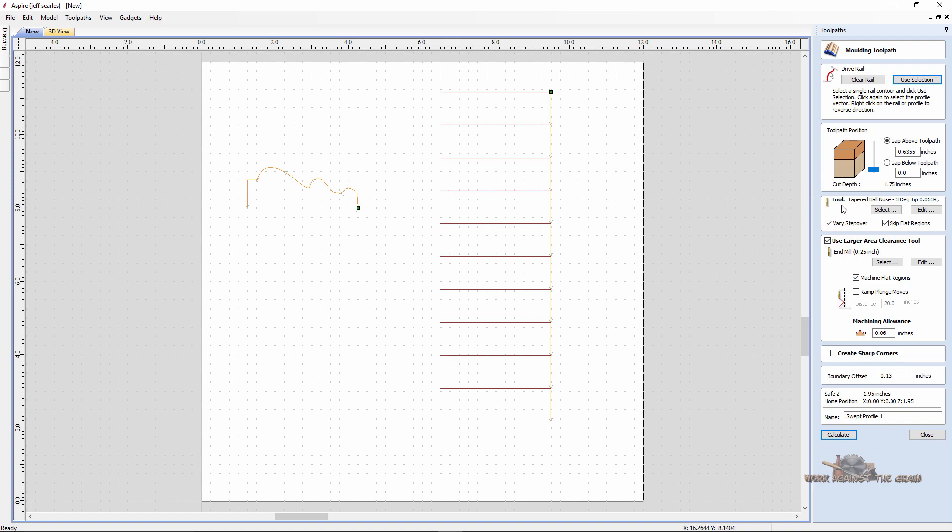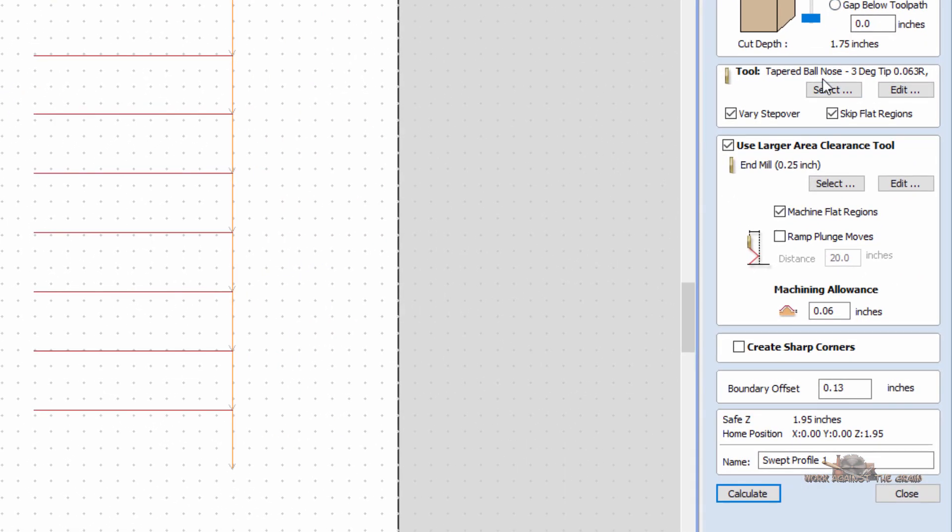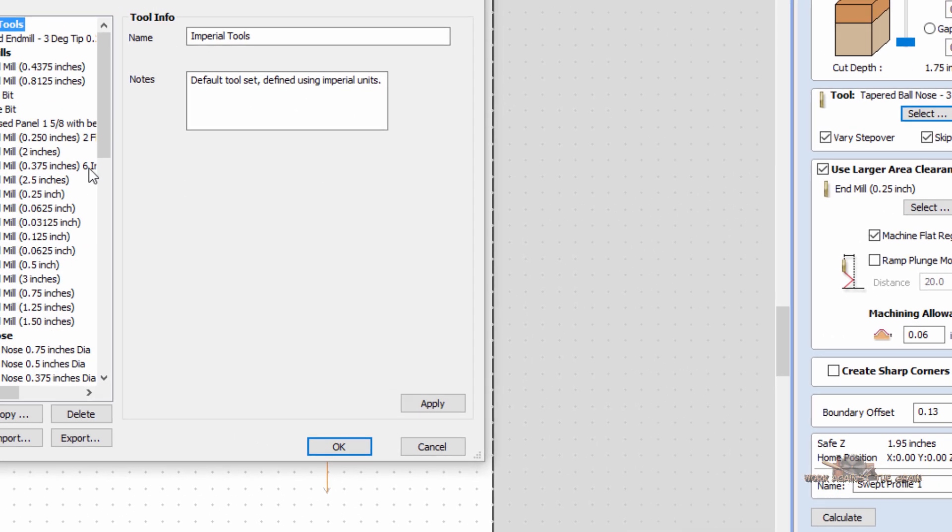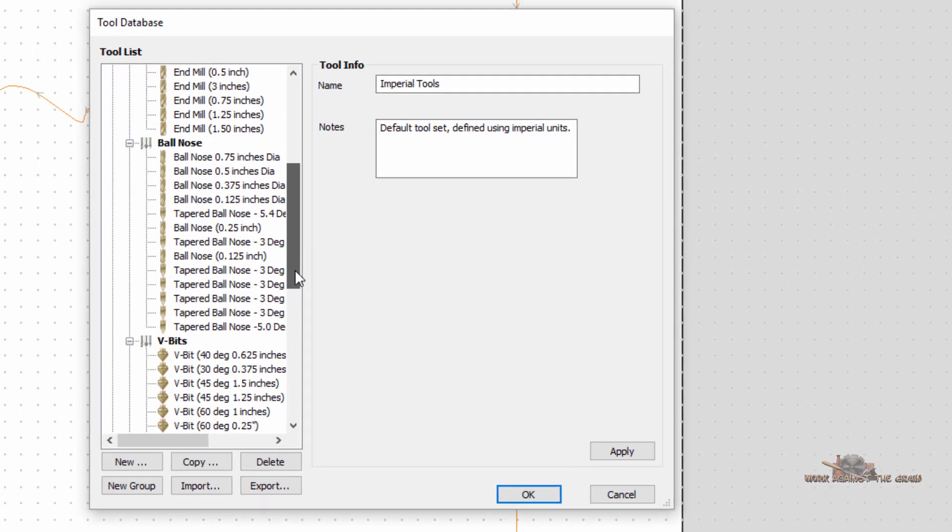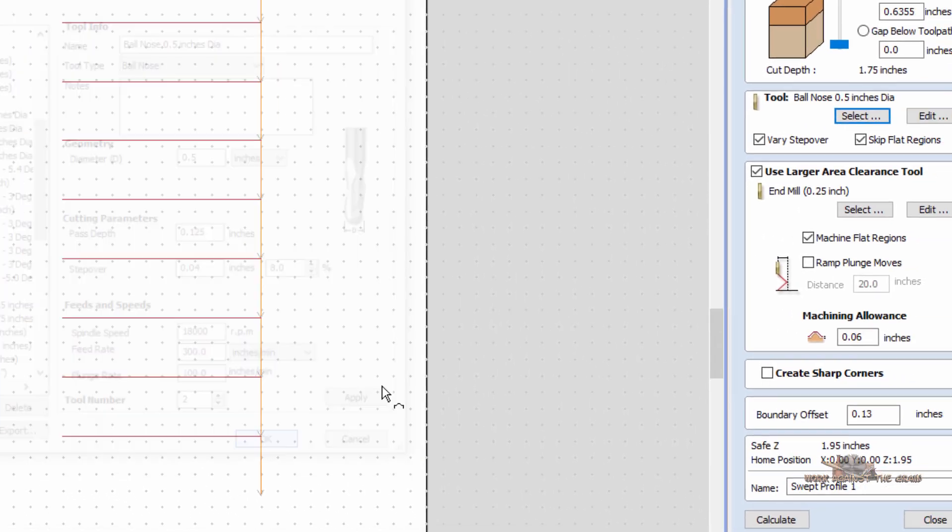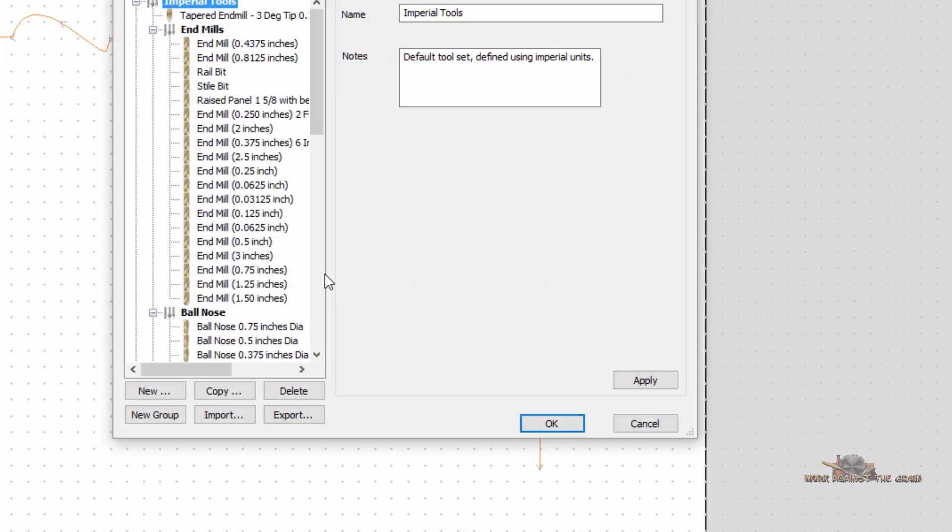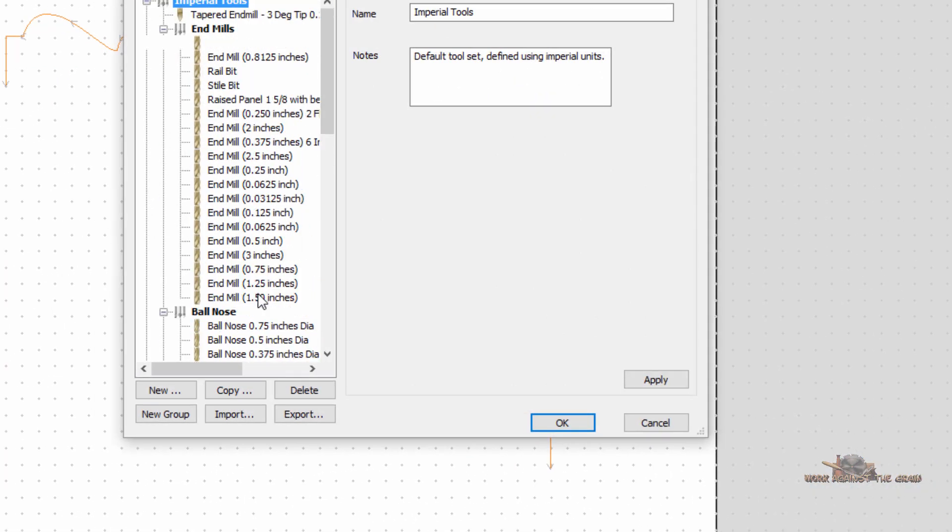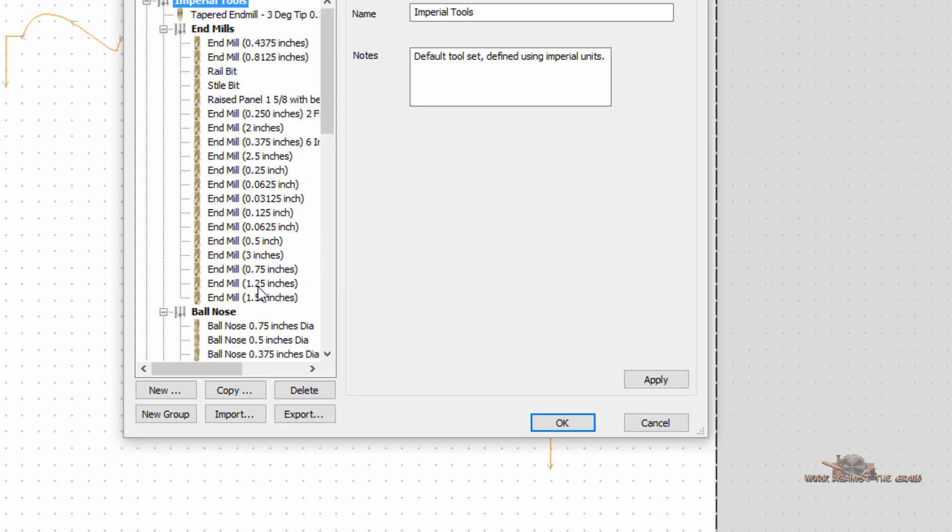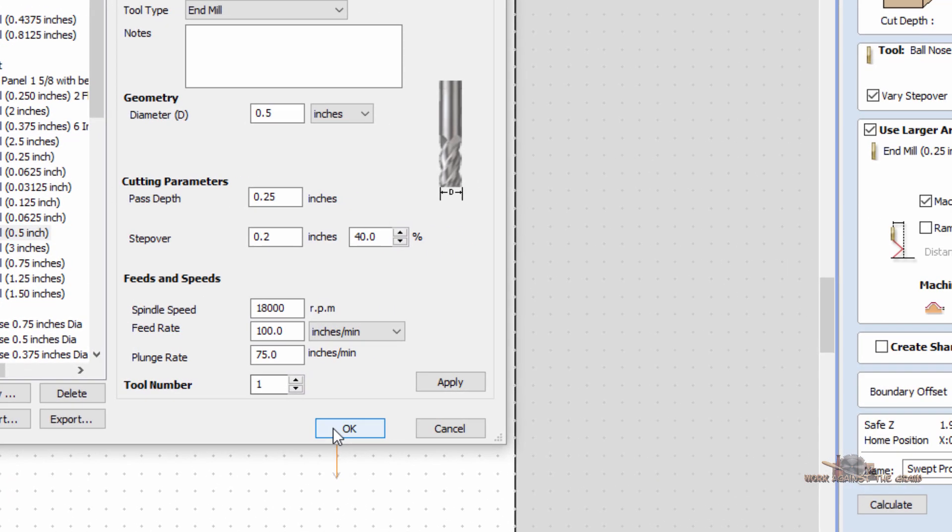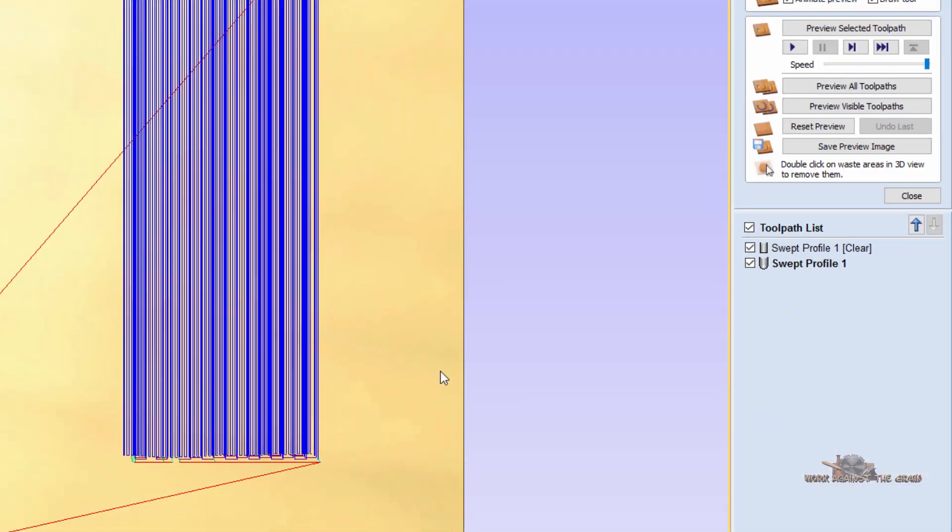And then what tool do we want to do to finish this? It's a pretty open molding. So I'm going to select a, let's just use a half-inch ball nose bit. And then we're going to use a half-inch end mill to clear out the big stuff. And that's it. And calculate.